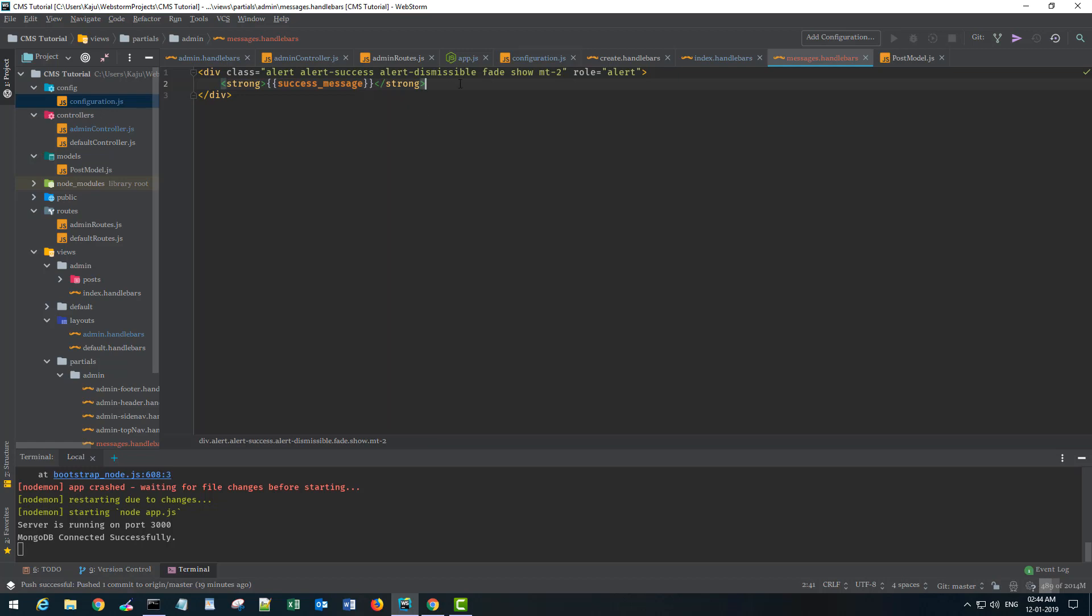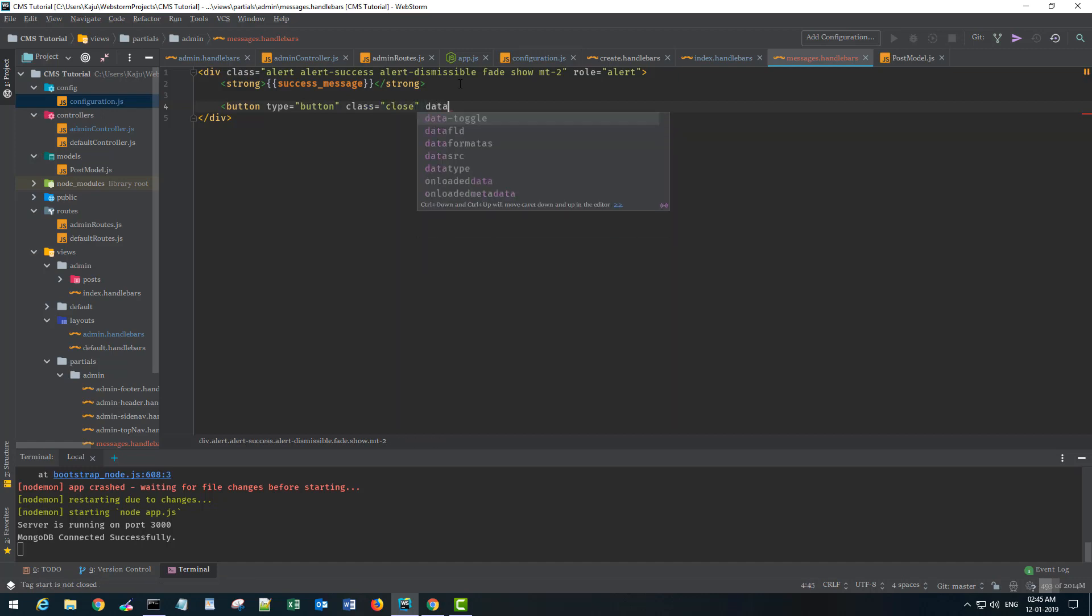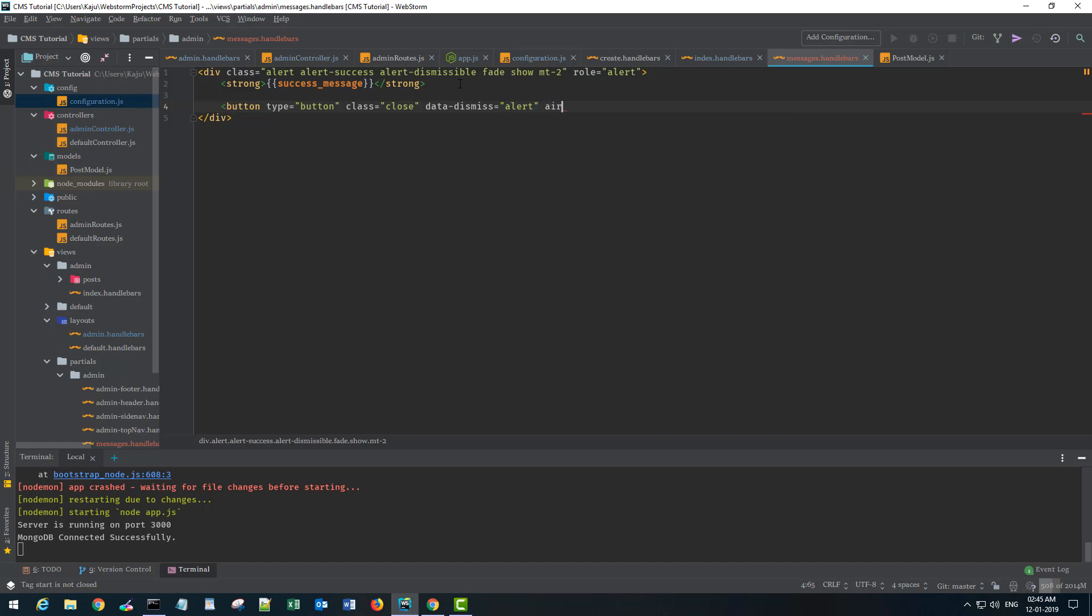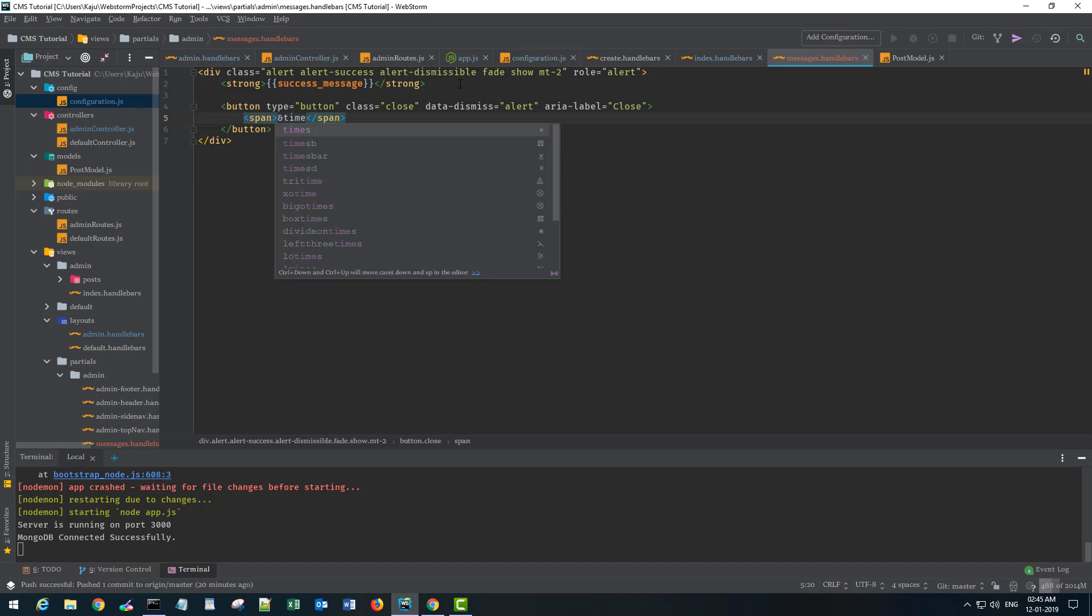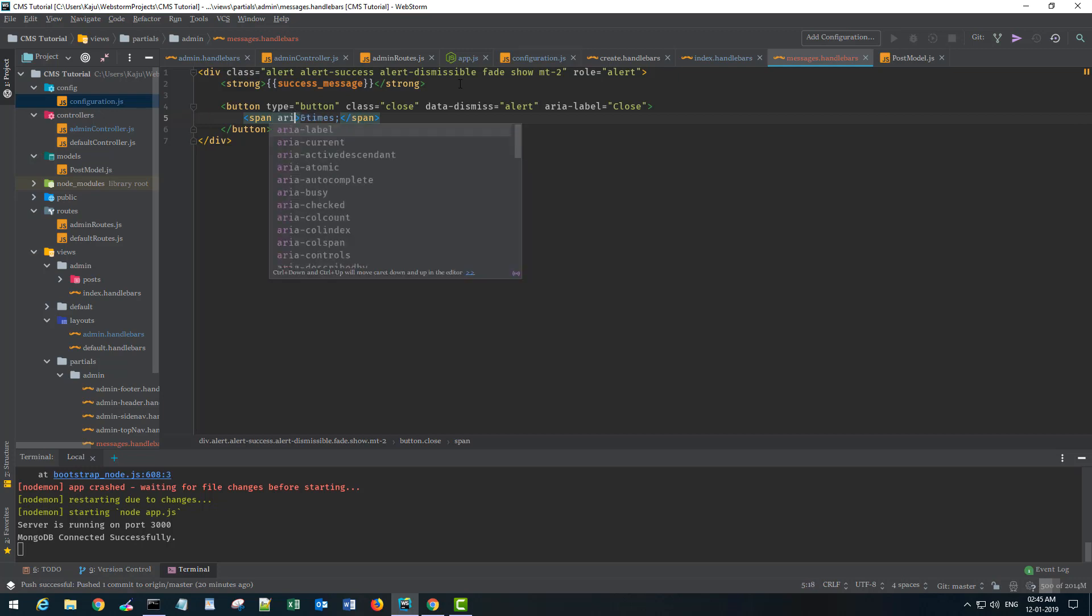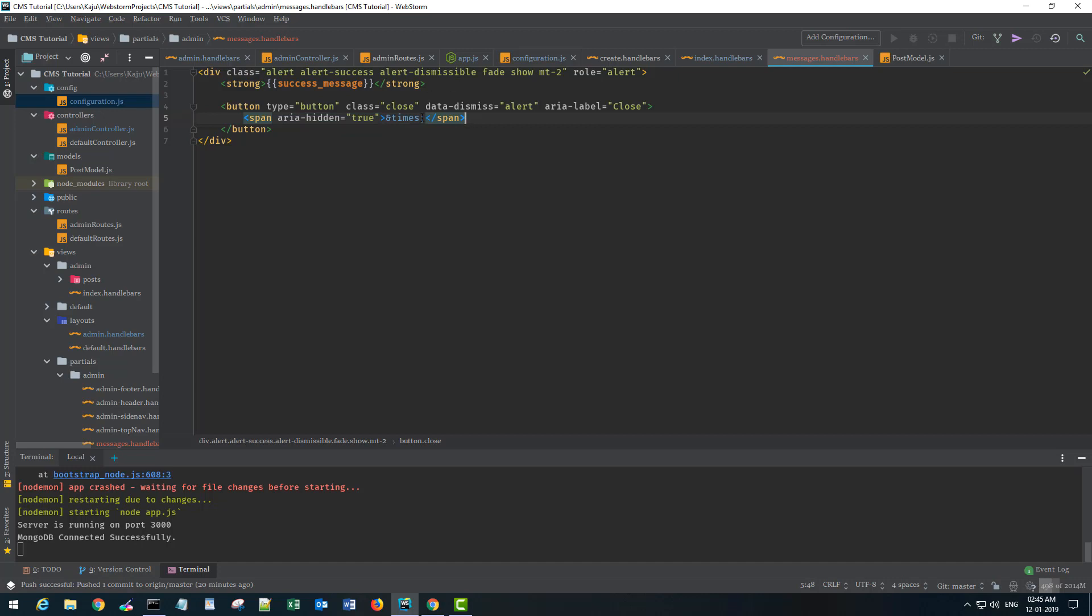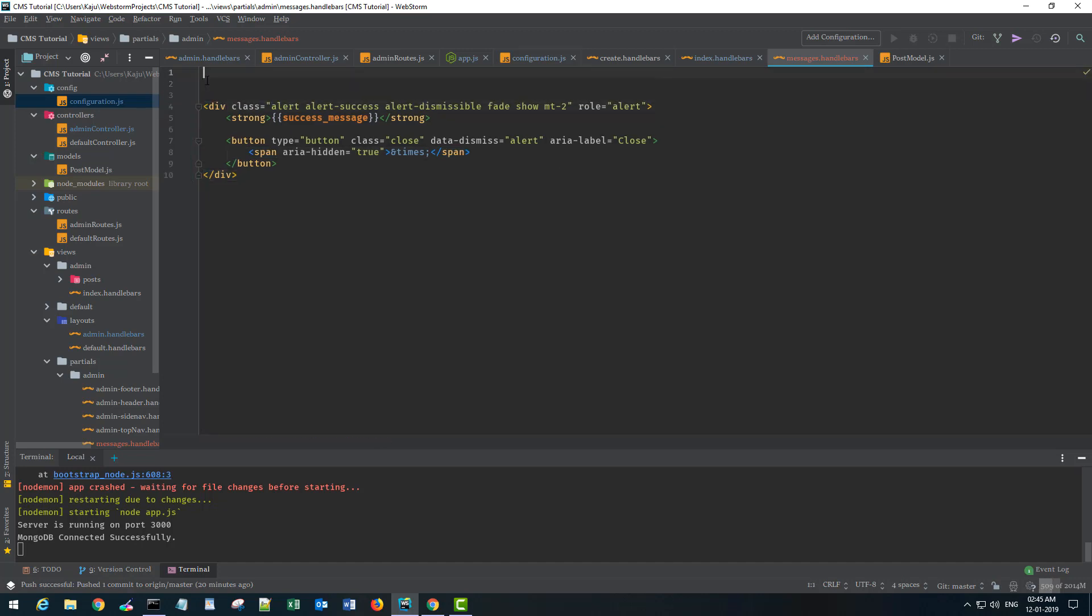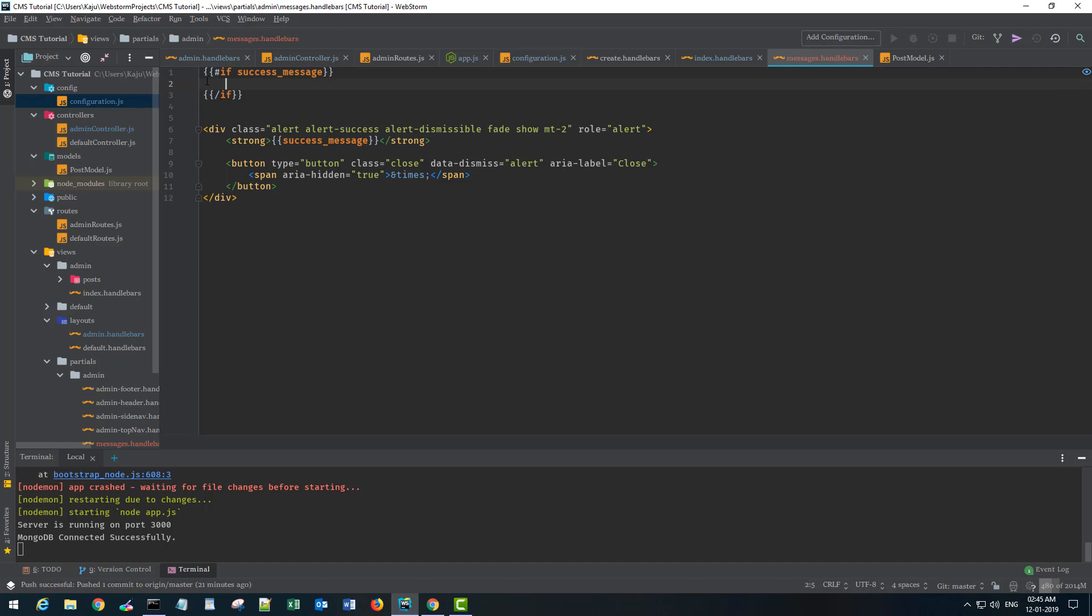Then I'll have a close button - button type button and class will be close, this is a bootstrap class. I'll use the data-dismiss attribute as alert and area-label as close. In a span tag, I'll have the cross symbol. This is the HTML notation - area-hidden true. With this, I have to put an if check here. I don't want to display this all the time. I will only want to display this if a success message is there.